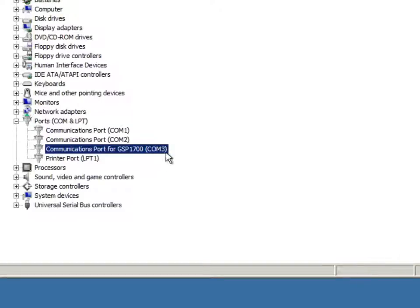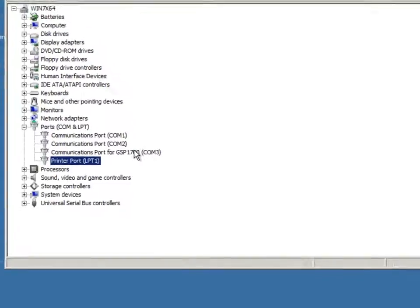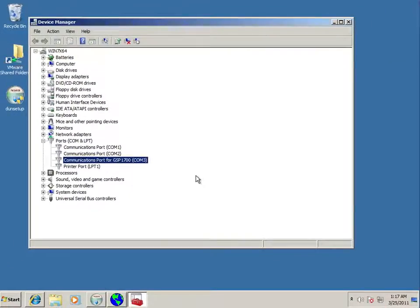So, we hit close and sure enough under our COM ports LPT we see a nice communication port for GSP-1700 COM3 which is our driver.